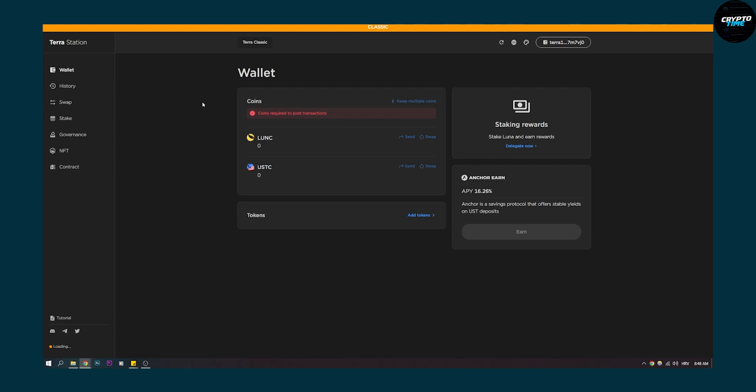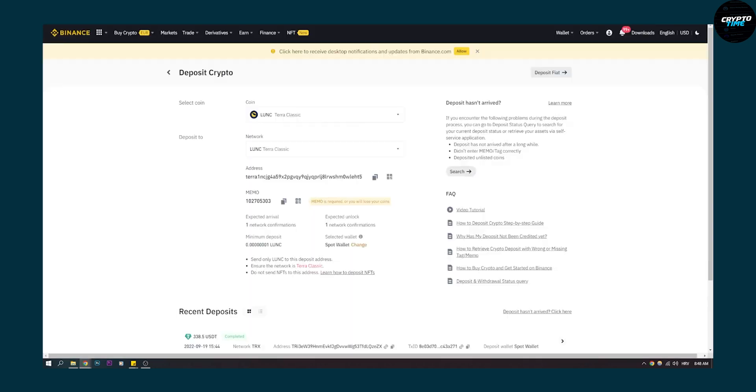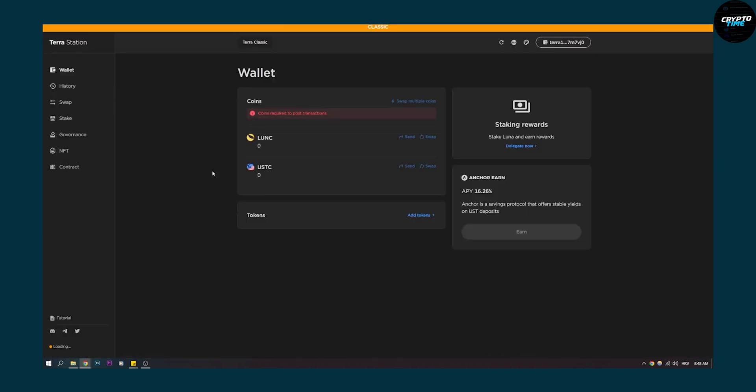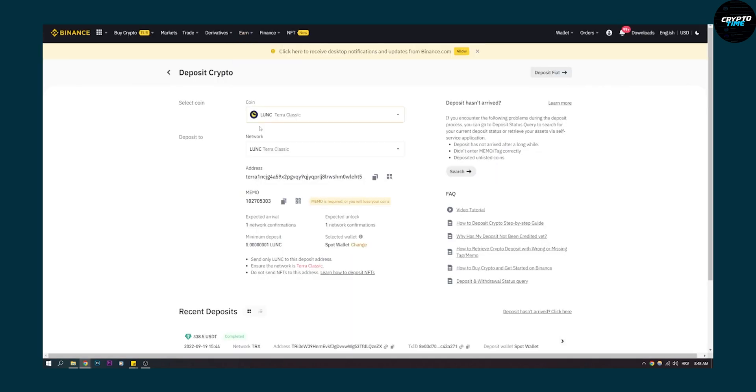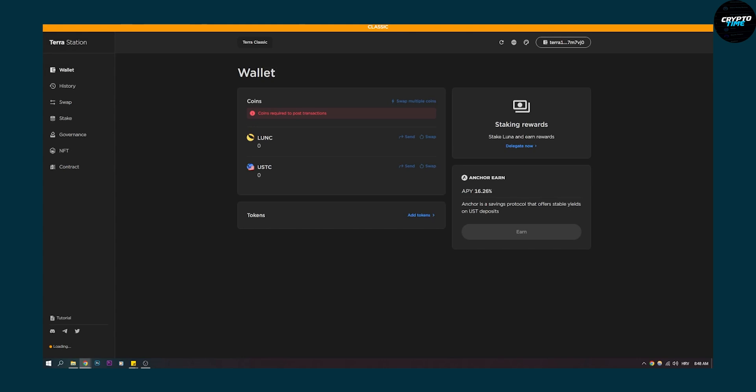You just click send and that's basically the process of sending Luna from Terra Station right to your Binance wallet or any other exchange which is like KuCoin, Coinbase, Kraken, any other exchange really.